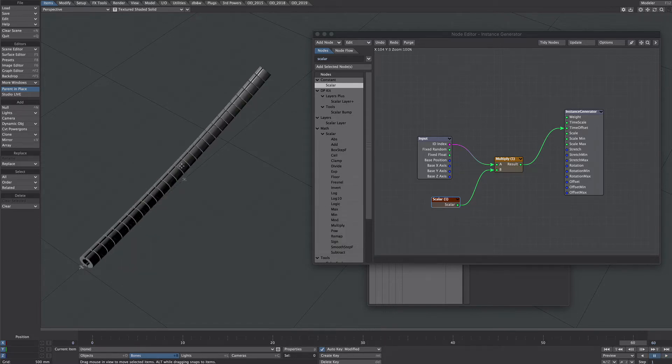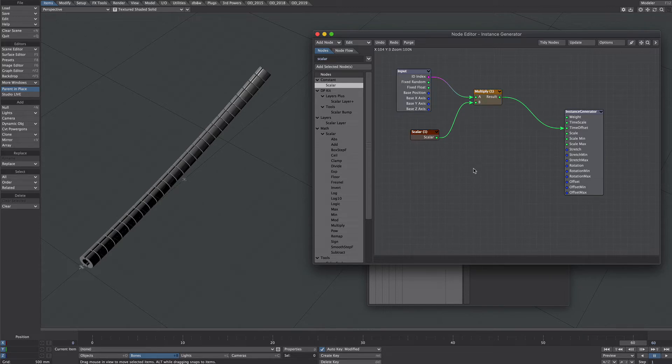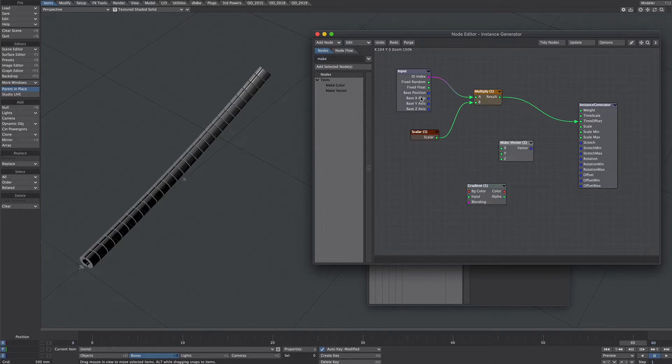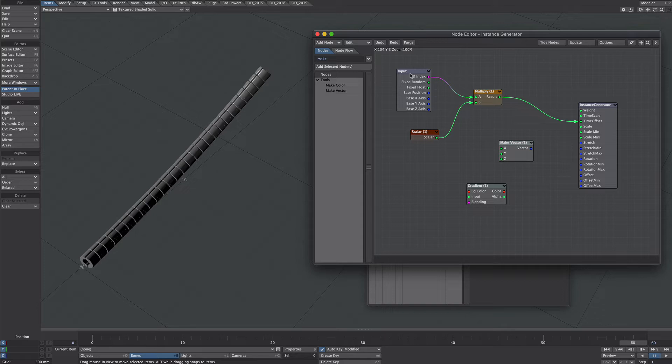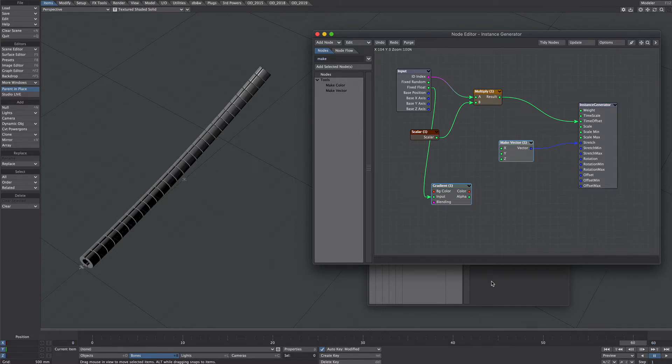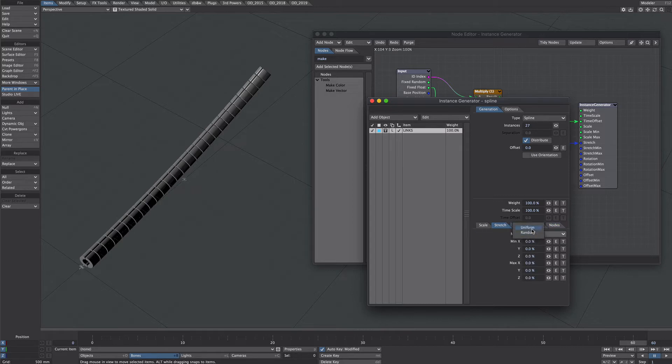Let's take this a step further with the scaling now I want it to get shorter towards the end let's move those out the way let's get a gradient and a make vector. We're going to take advantage of the fixed float option here which means it doesn't matter how many instances are in here this is always going to be zero and at the end it's always going to be one so we're going to take fixed float into the gradient and I'm going to use the stretch so we're going to put that into the stretch but we need to first make sure in the instance generator that the stretch is set to uniform.